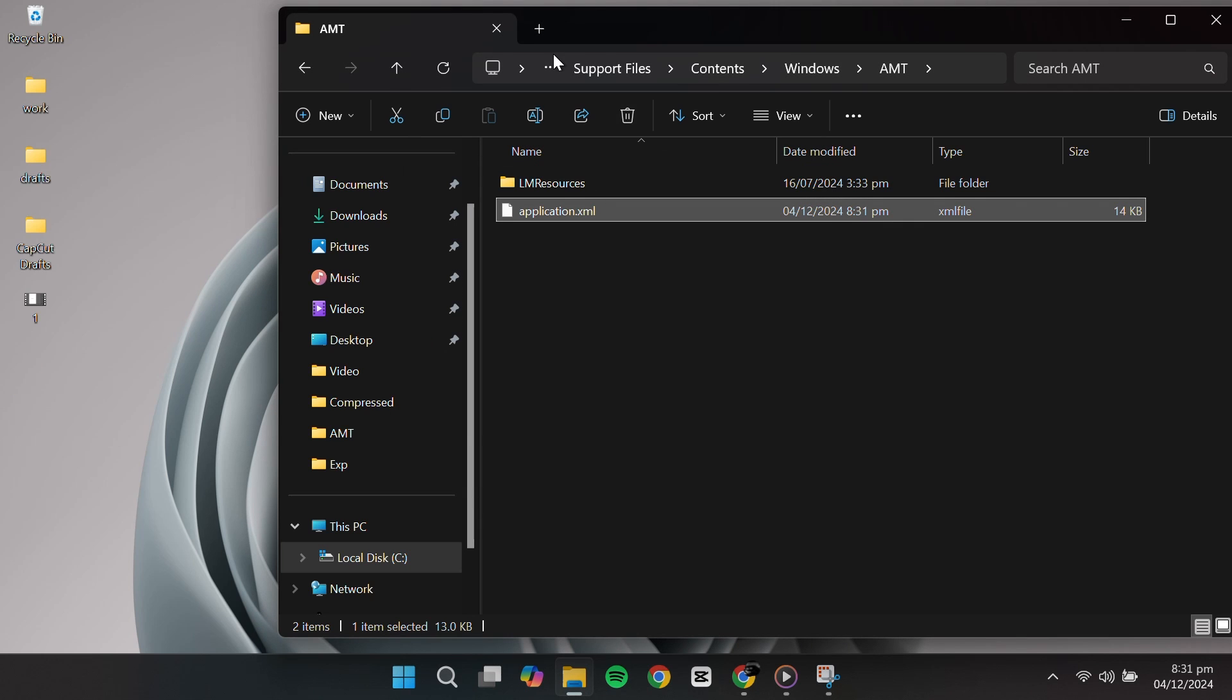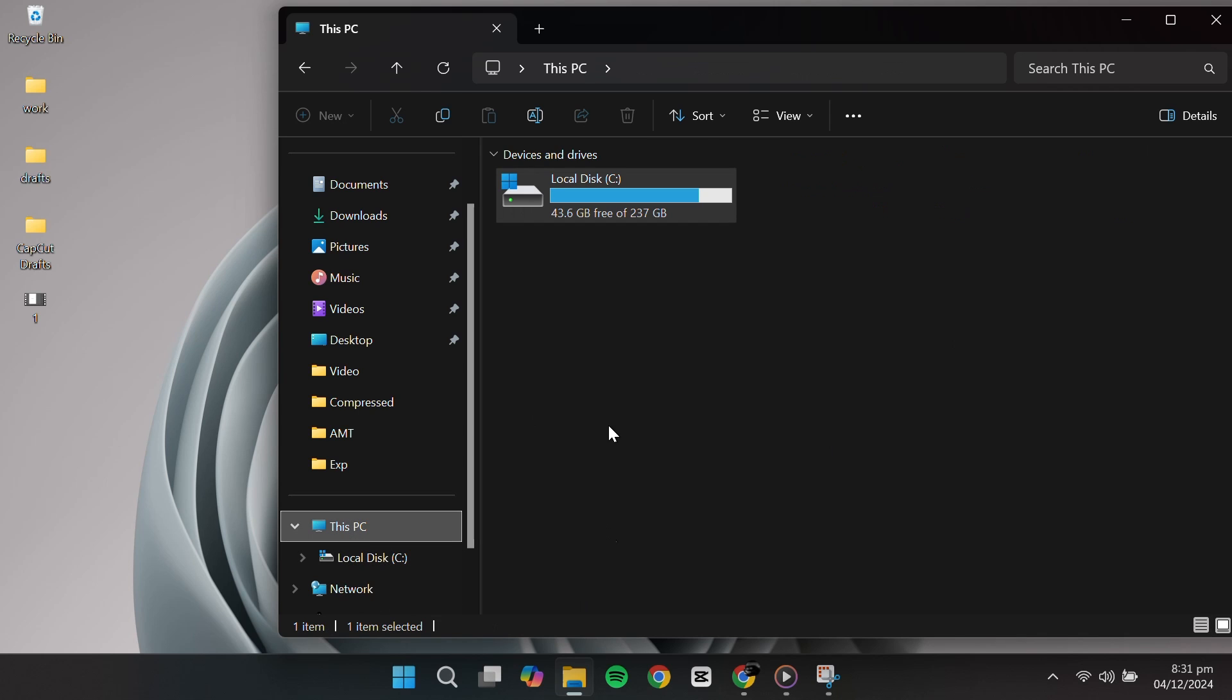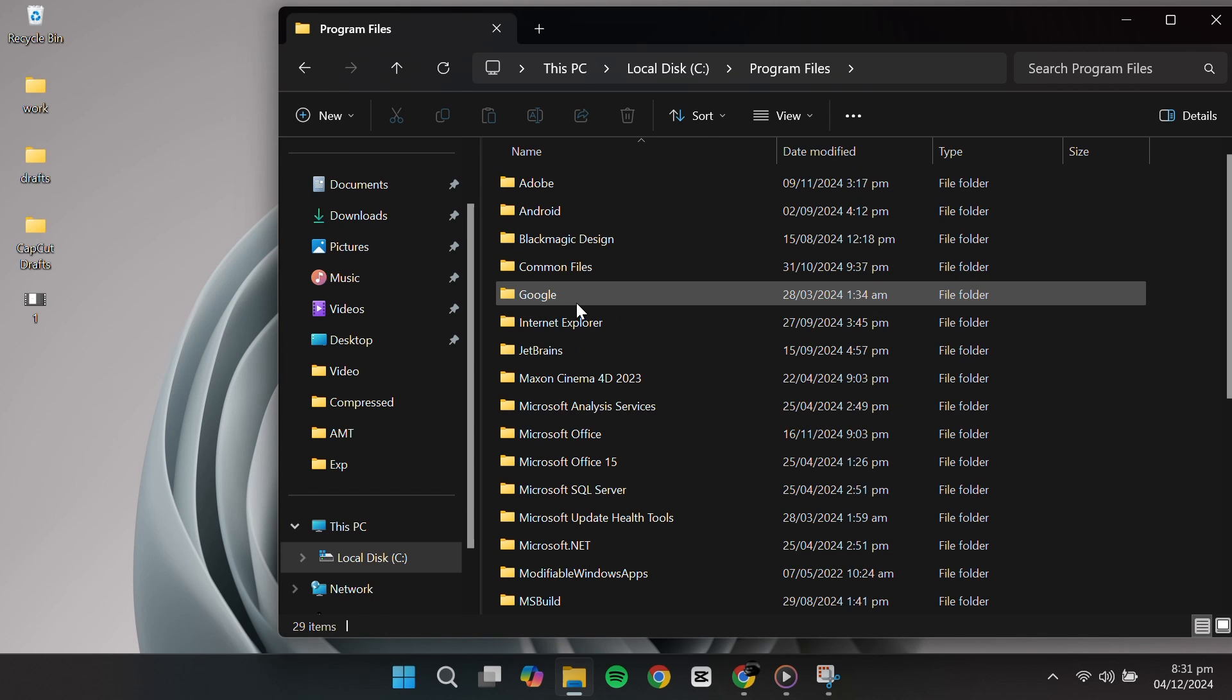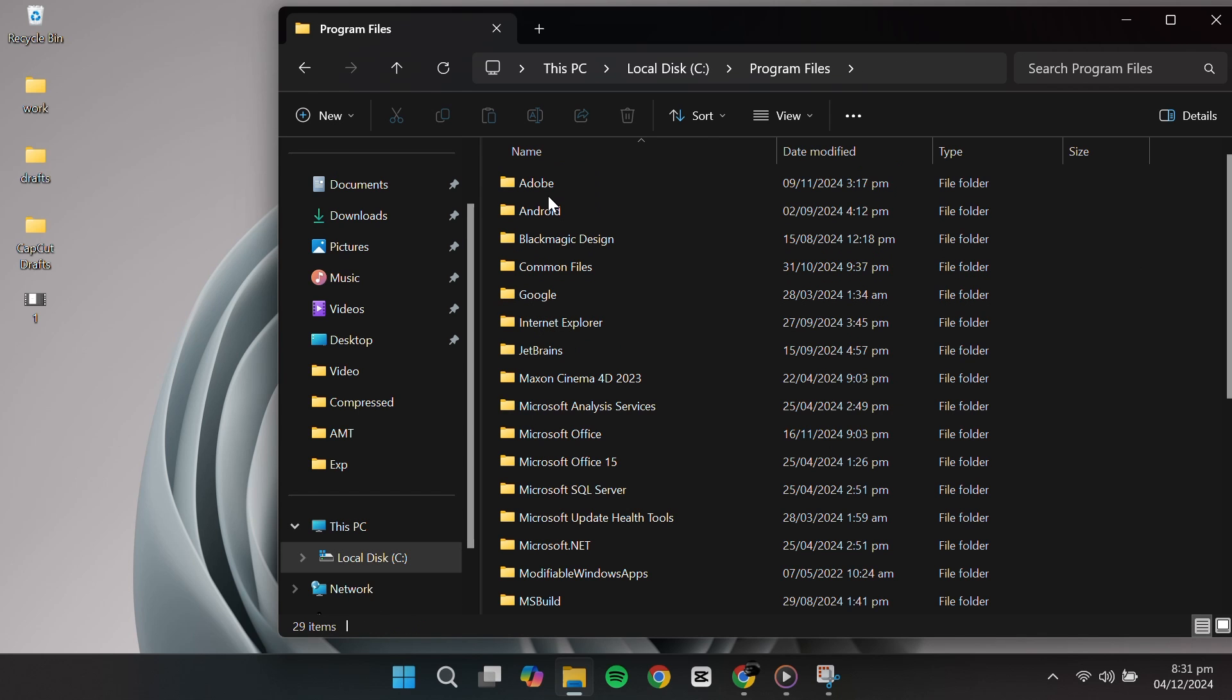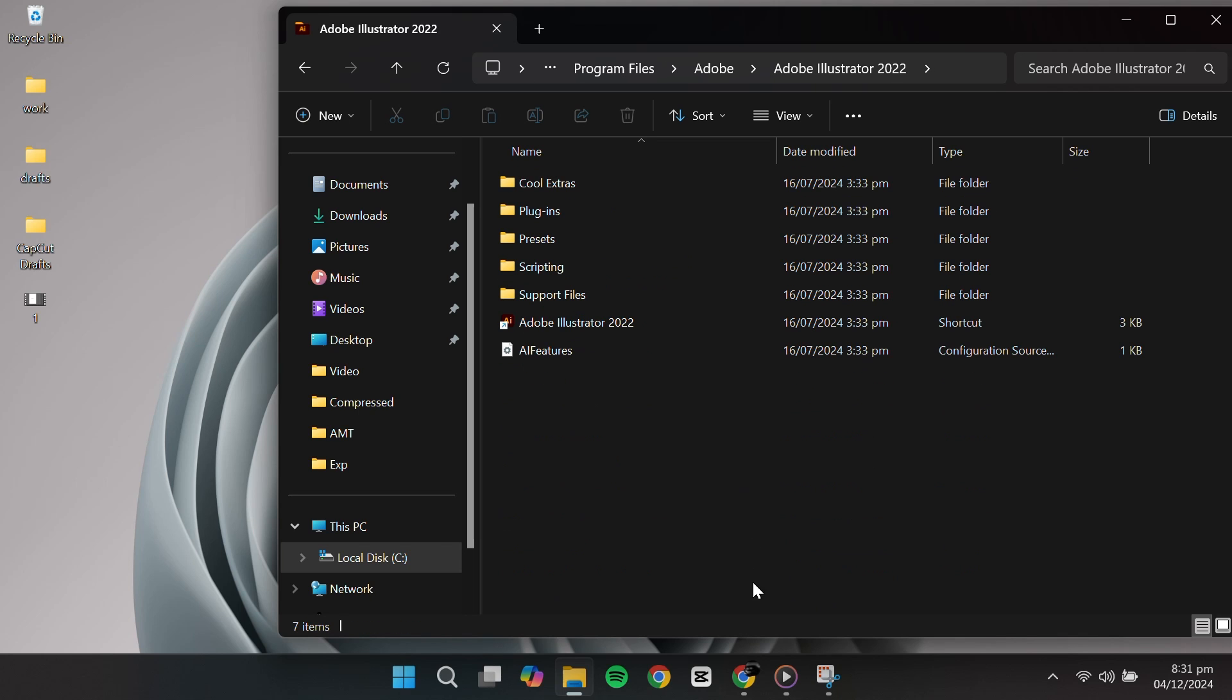Head back to the C drive, go to Program Files, and navigate to Adobe Illustrator again. I've provided a link in the video description for downloading the US English Language Pack.